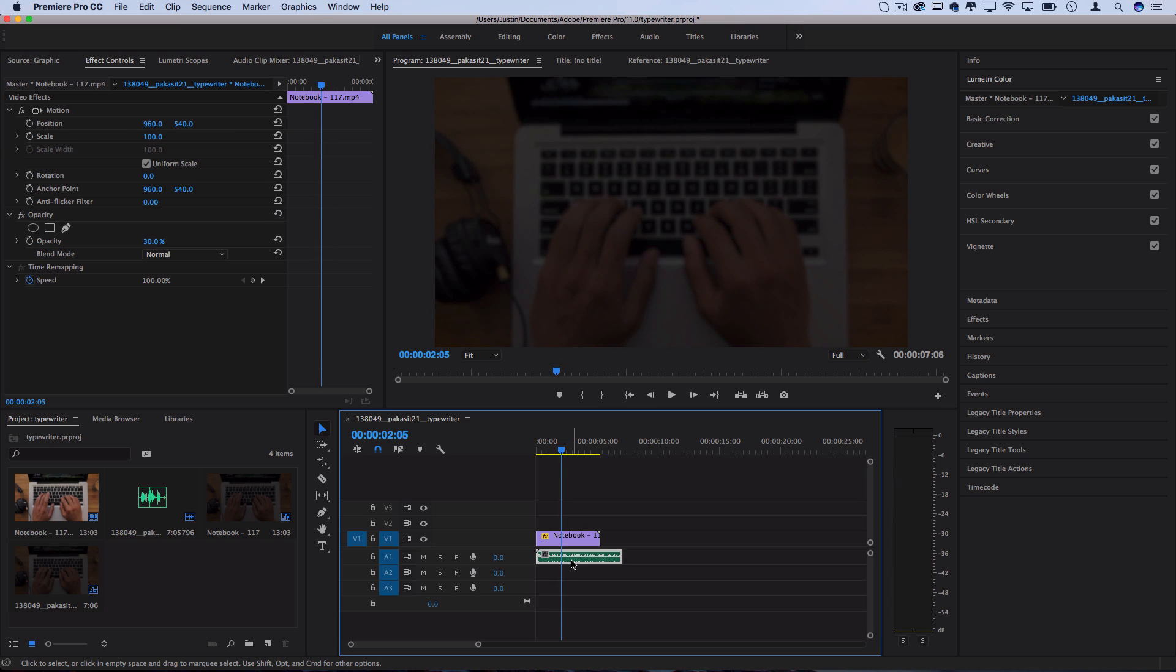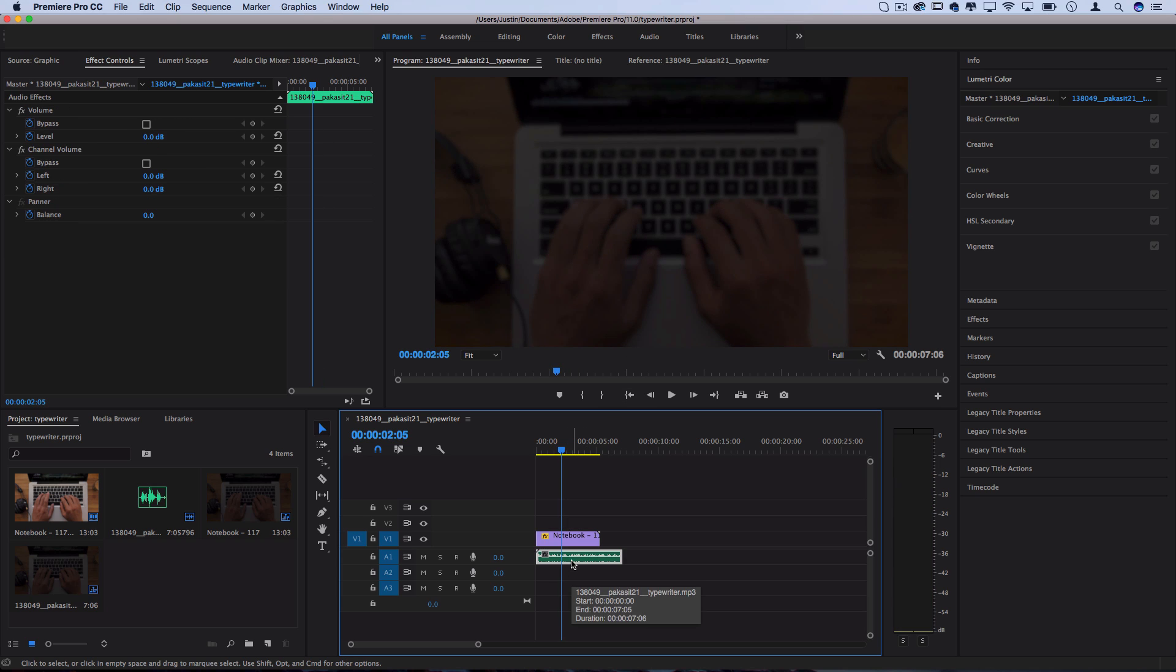And I also have an audio sound effect that I got on a site called freesounds.org. A quick Google search will give you a bunch of free typewriting sound effects if you look for it. I'll leave a link to this one in the description below.